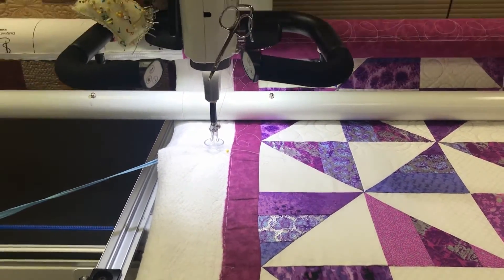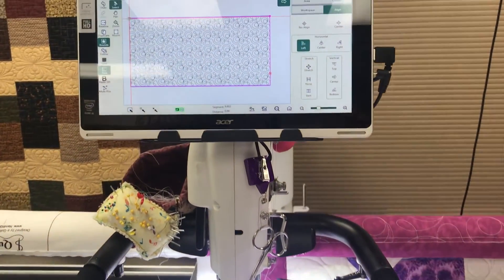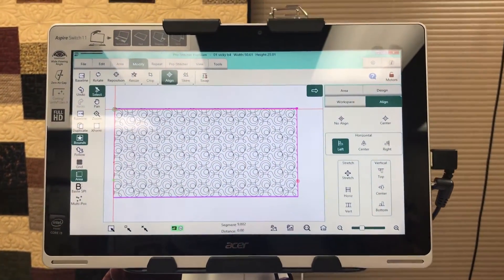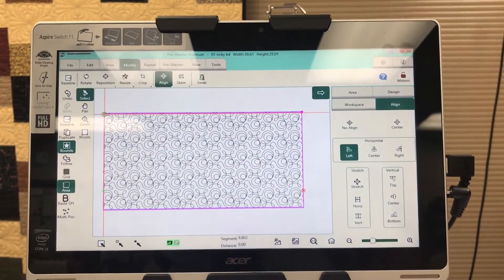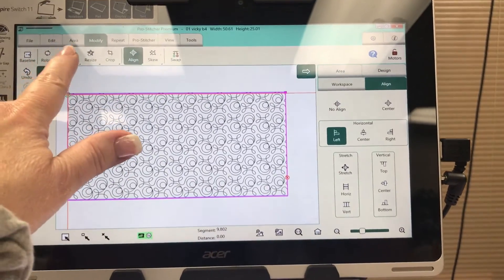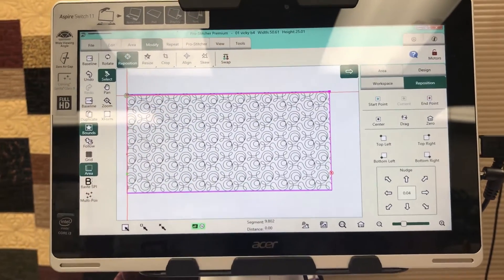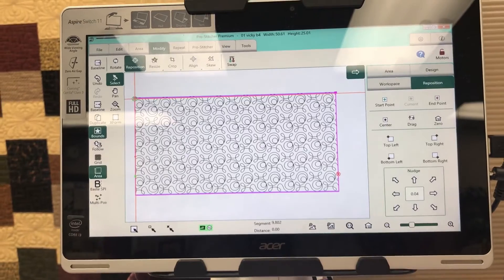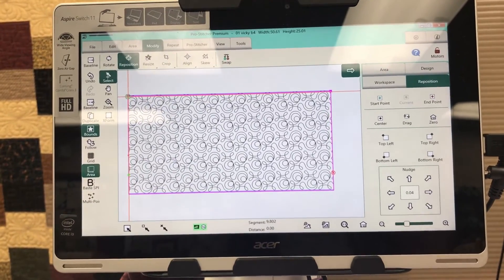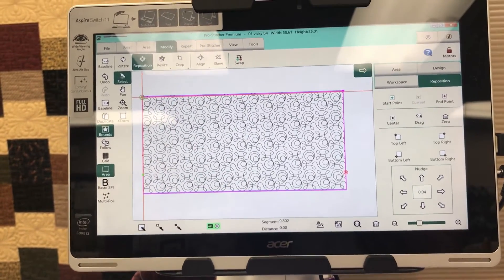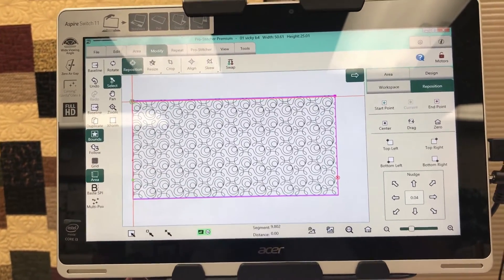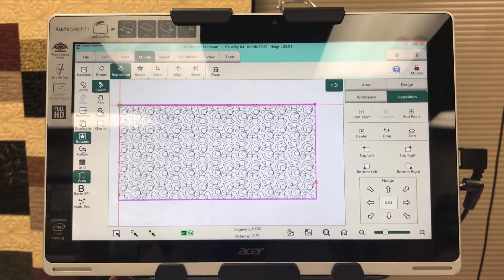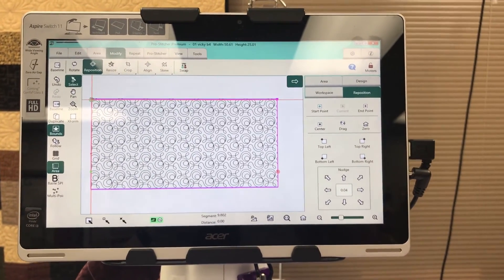Now, there's other ways that you can accomplish this. You could accomplish that by doing the nudge function, which would be under modify, reposition, and use your nudge digit and just nudge it a little bit every couple of advances. If you did that, you wouldn't necessarily need the area box, but it's just another option.